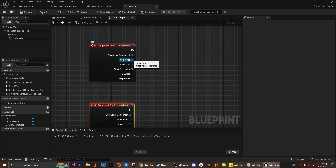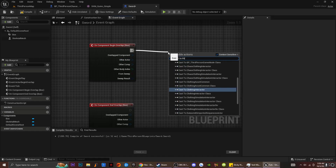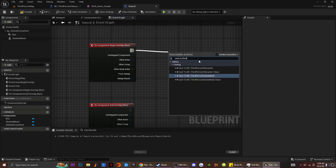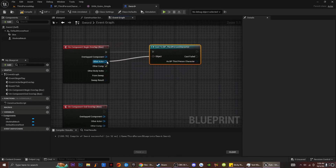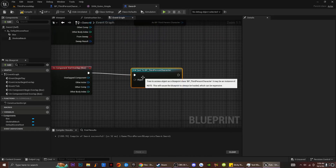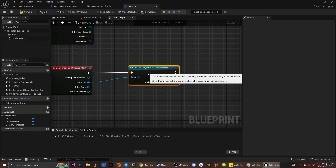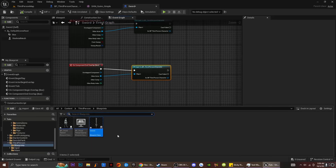The next thing I'm going to do is cast to our third person character. I'm going to type in Cast To — I think it's ThirdPersonBP — that's what the character is. So it's going to be Cast To your ThirdPersonBP or whatever your character is called. I'm just going to drag this in and connect it up. Once I compile, the next thing I'm going to do is make the UI so we can actually see when our character is inside the box and gets a message that tells them they can pick this weapon up.